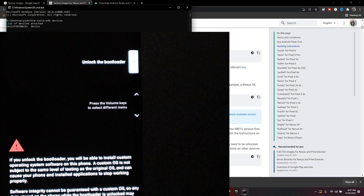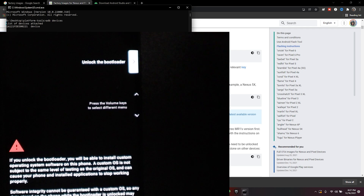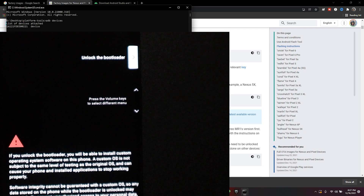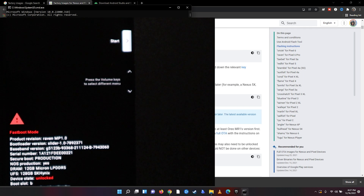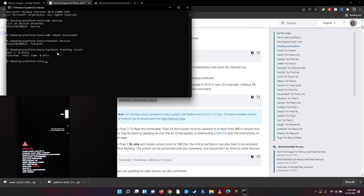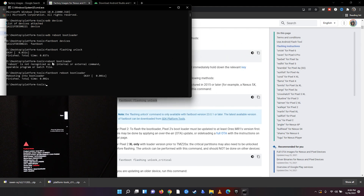Hit volume up and make sure 'Unlock bootloader' is selected. Note that this will erase everything on your phone, so before you do this make sure you back up anything you want to keep — this is going to delete everything. Go ahead and hit 'Unlock'. The phone is now unlocked. Go back to the command window and type 'fastboot reboot bootloader', hit Enter — we rebooted, so we should be good.